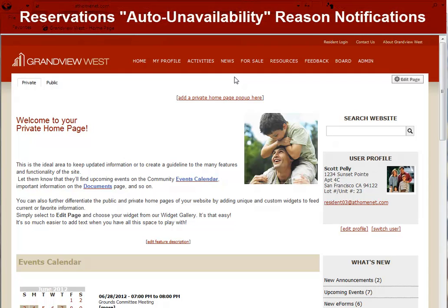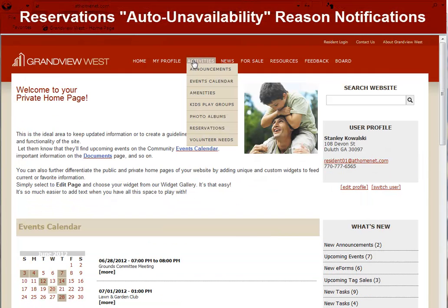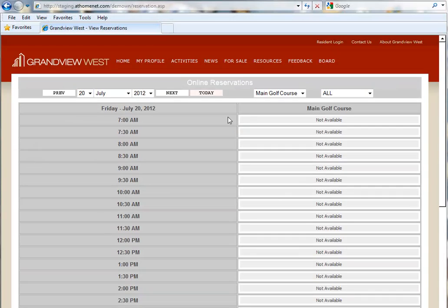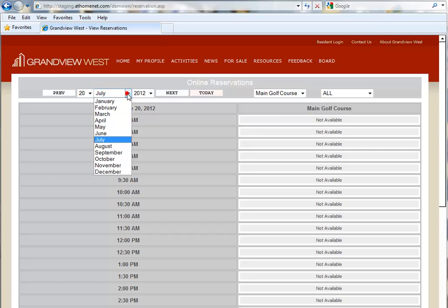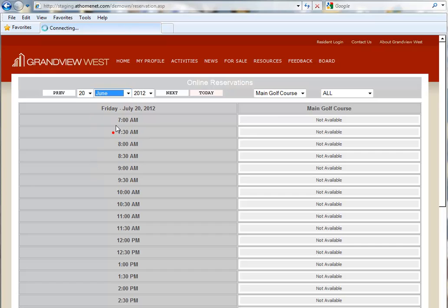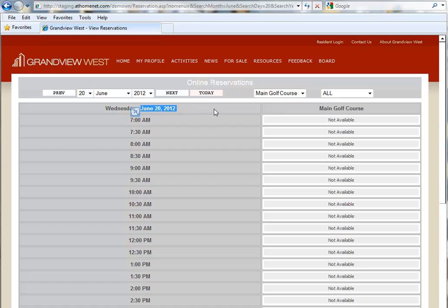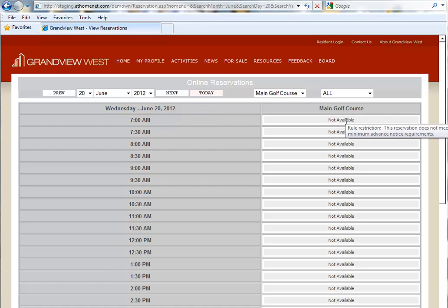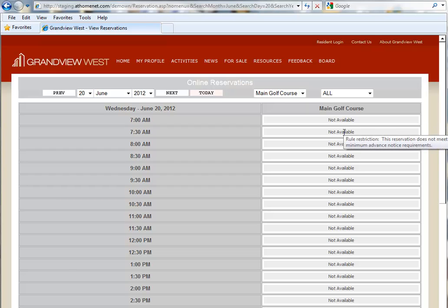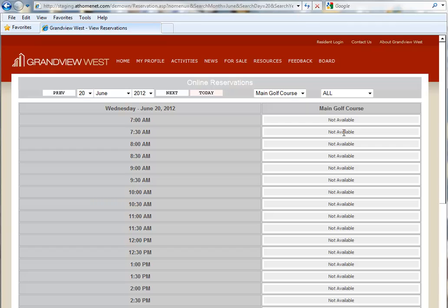Let's move along to the next enhancement. This enhancement is to our Reservations feature. So we'll go to our Reservations feature, and here we're looking at our main golf course amenity. So today is Wednesday, June 20th. And as you can see, the main golf course is listed as not available in these various time slots as you hover over it. You see a pop-up stating rule restriction. This reservation does not meet the minimum advance notice requirements, meaning that our administrator set up this amenity with a restriction so that you could not book it without at least 24 hours notice.